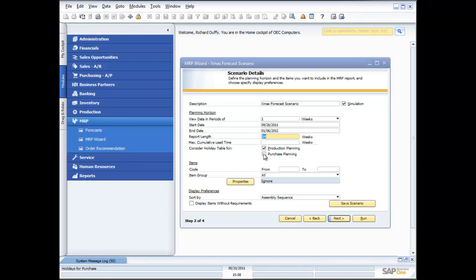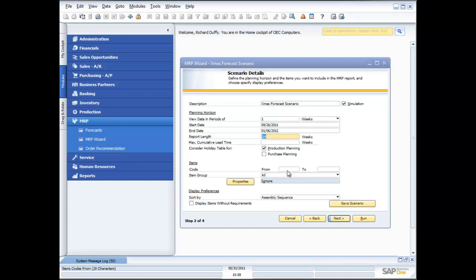Or I can just leave that unticked and say I don't really care too much about the holiday table, because in Q4 we work seven days a week, for example. But you will know what's going to work for you. Then you can specify which items you want to include in your scenario. So you're able to really have as many different scenarios as you want and run each of those scenarios at a different time. We give you that flexibility. In this case I'm going to say I want to see it for all my items.